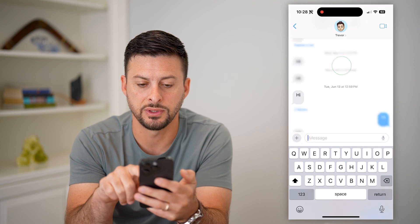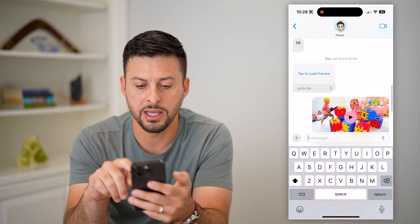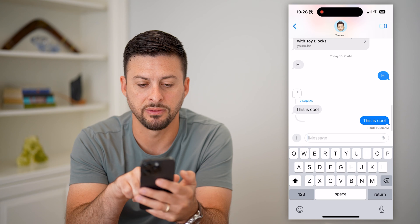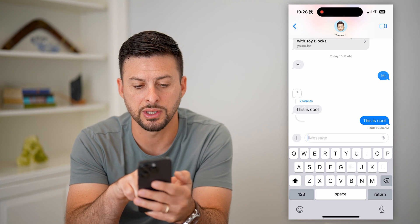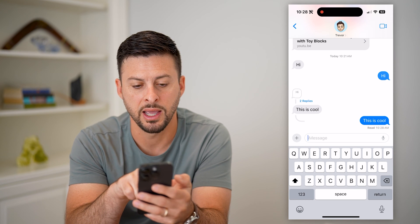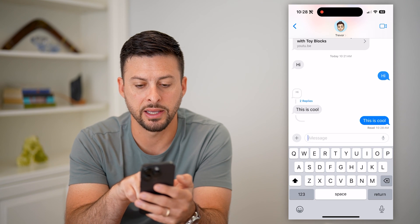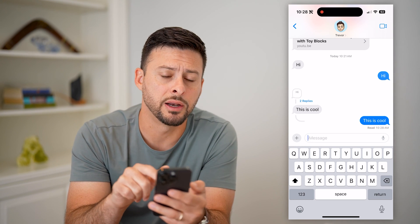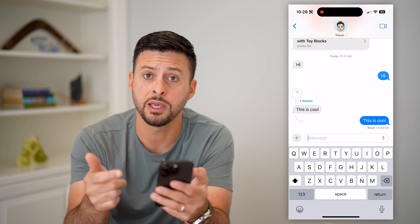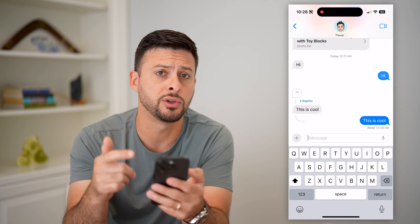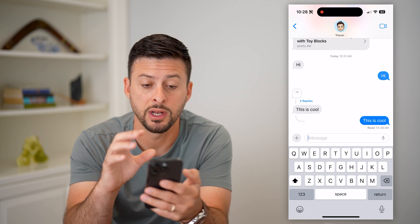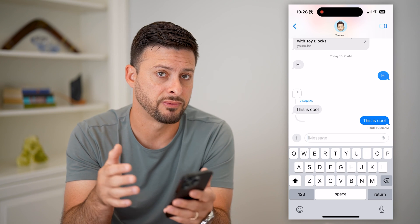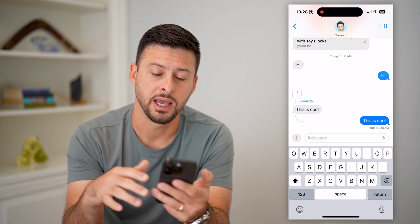So basically, what you've done is you've responded to that specific message. You can see "hi," and it has that response right under it. So keep in mind, if you do want to respond to it, it indicates that you're responding to that specific text.